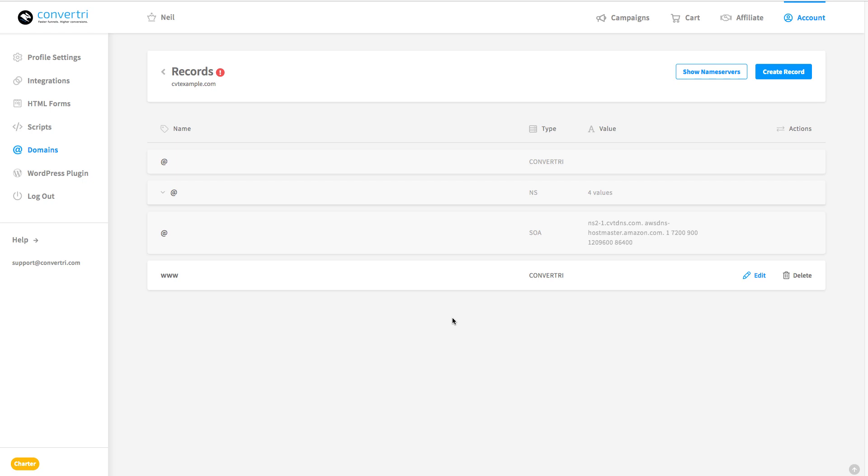Everything will normally propagate in 2-3 hours, but it can take as many as 24, so do make sure this is something that you do well in advance of when you're going to need your pages live.